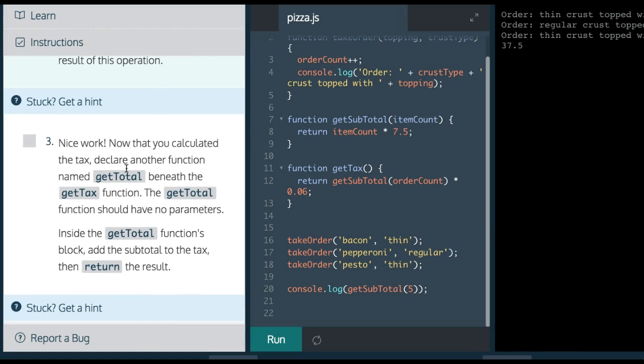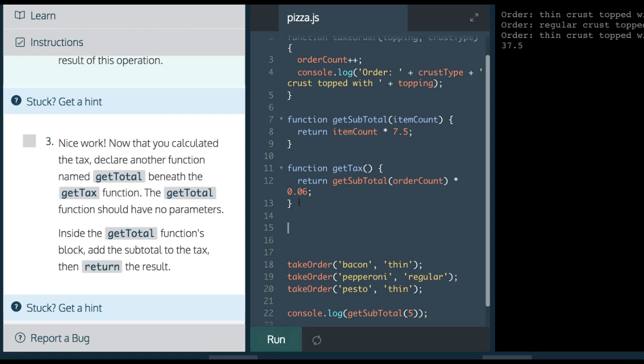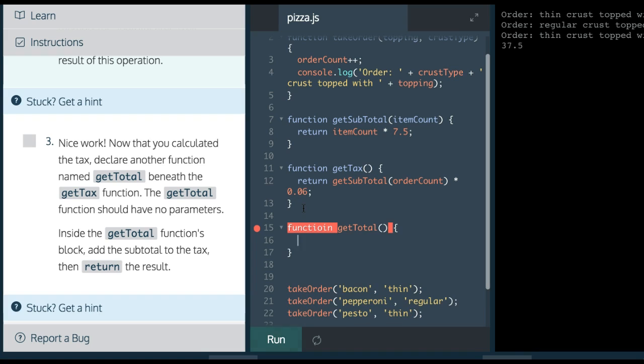It says, now that you calculated the tax, declare another function named getTotal beneath the getTax. Declare another function getTotal, no parameters. Inside the getTotal function, add the subtotal to the tax, then return the result.